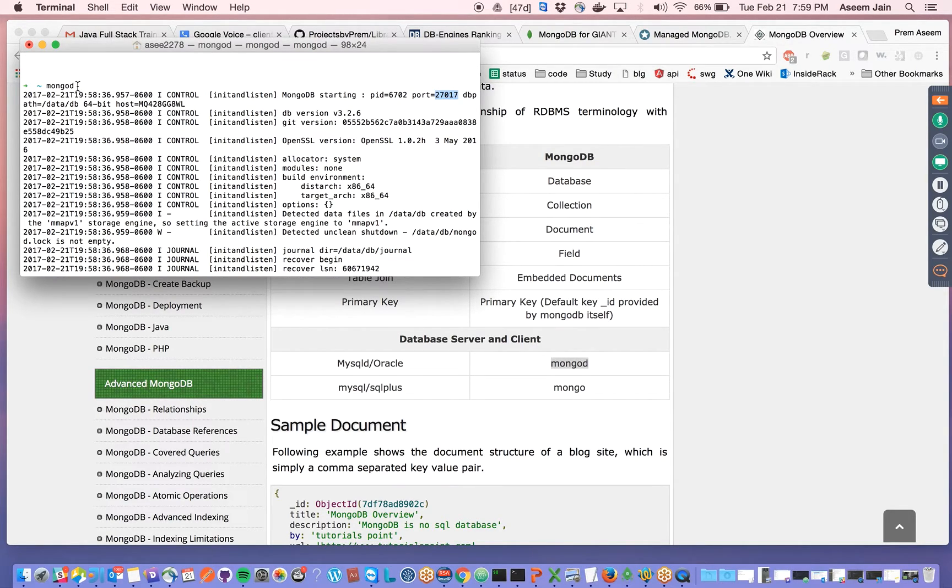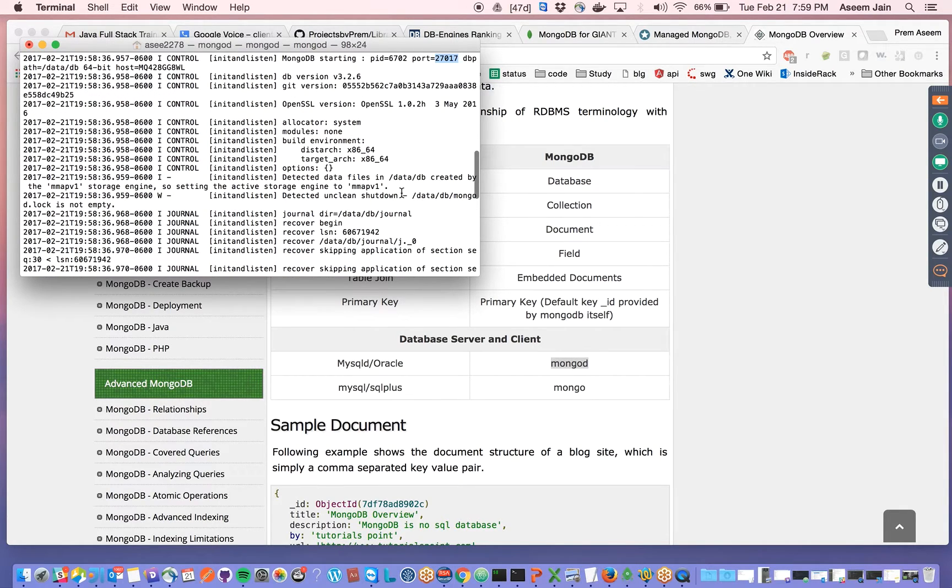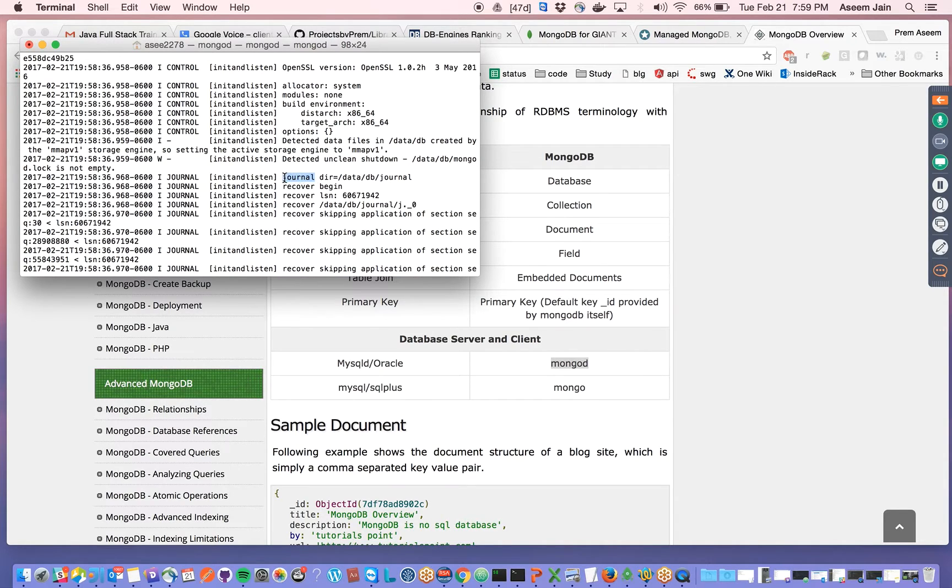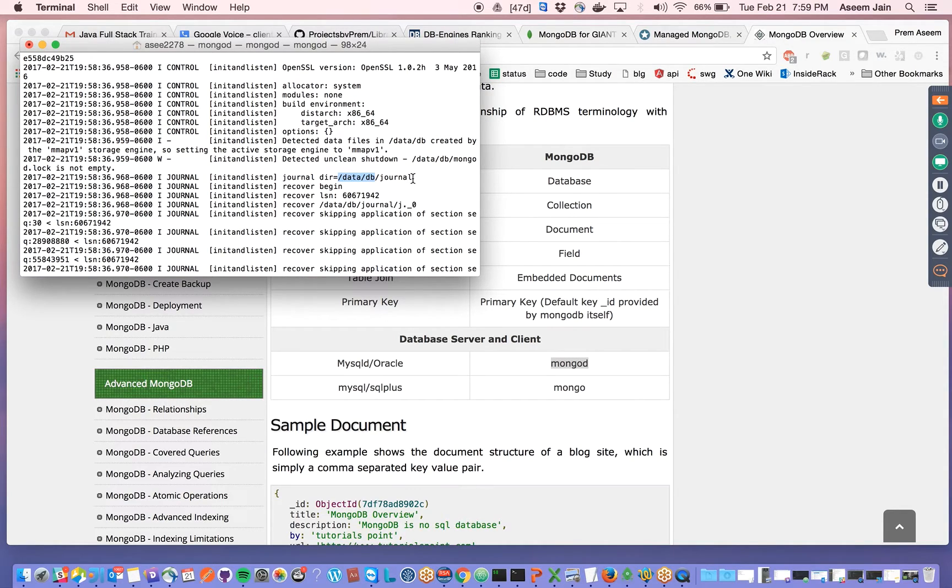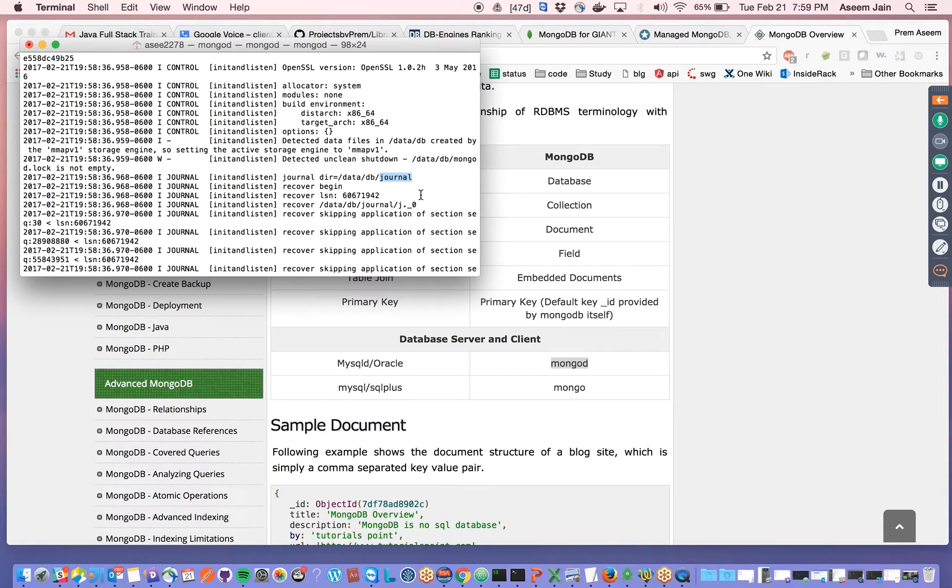You can always change the port by giving options for mongod, and then you can give a different port if you wanted to run somewhere else than the default port. It also speaks about the journal, where it's going to write. We have /data/db in which everything is written. The logs, oplogs—this is called a journal. It's the intermediate data before it really gets executed inside your server.